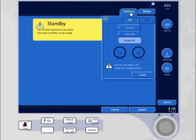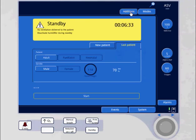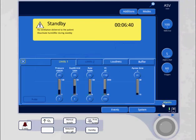Under additions, I can select TRC, otherwise known as automatic tubing compensation, and I can preset my alarms before I even put it on the patient.